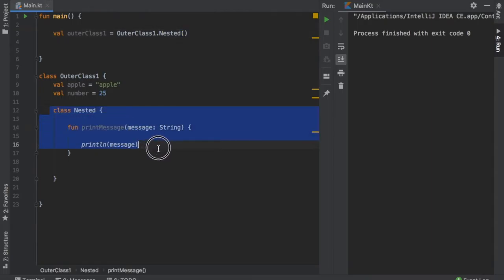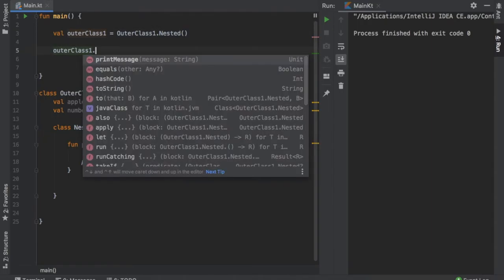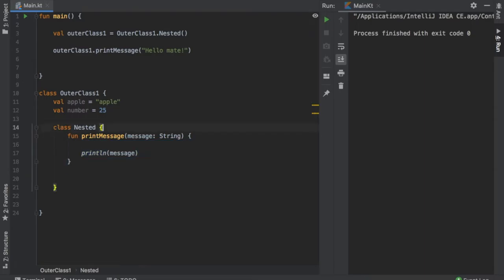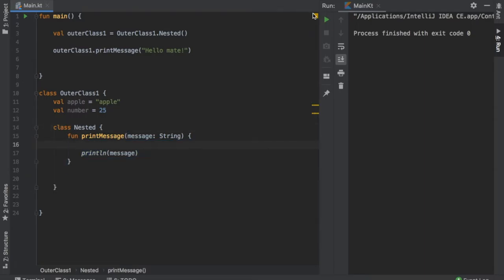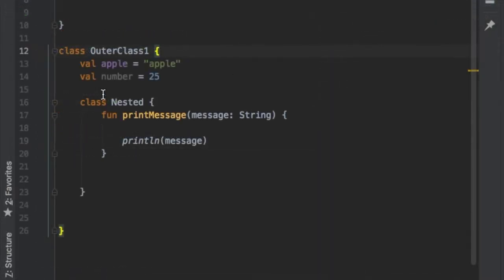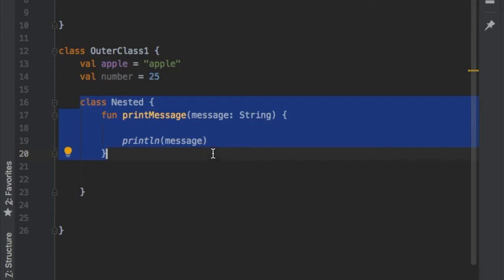So what we're really doing is calling this class over here, which means that now when we use outerClass1 we can actually call the printMessage function and say hello mate. And that will call the function inside the nested class. But let's just go ahead and click on play to show you what we have so far. So as you can see the program printed hello mate. So those were the basics behind creating a nested class.